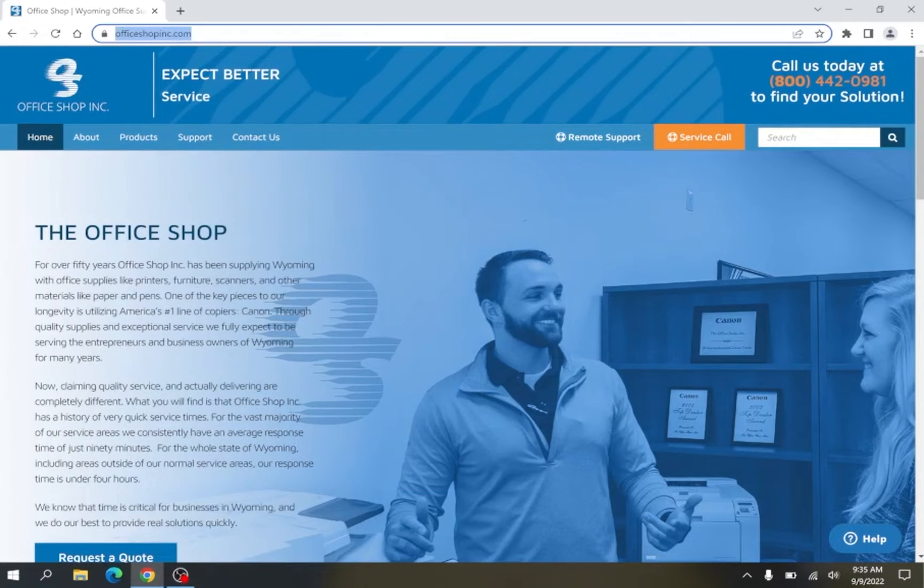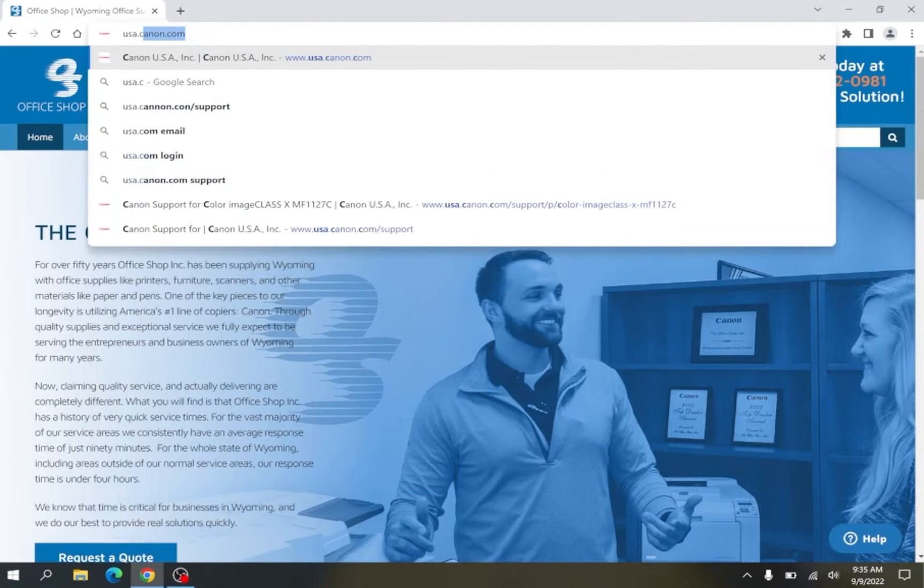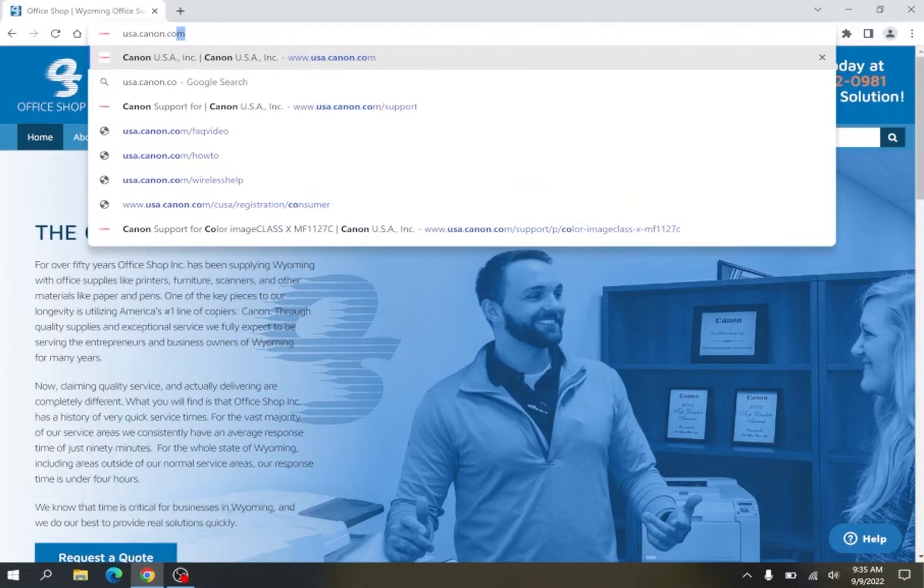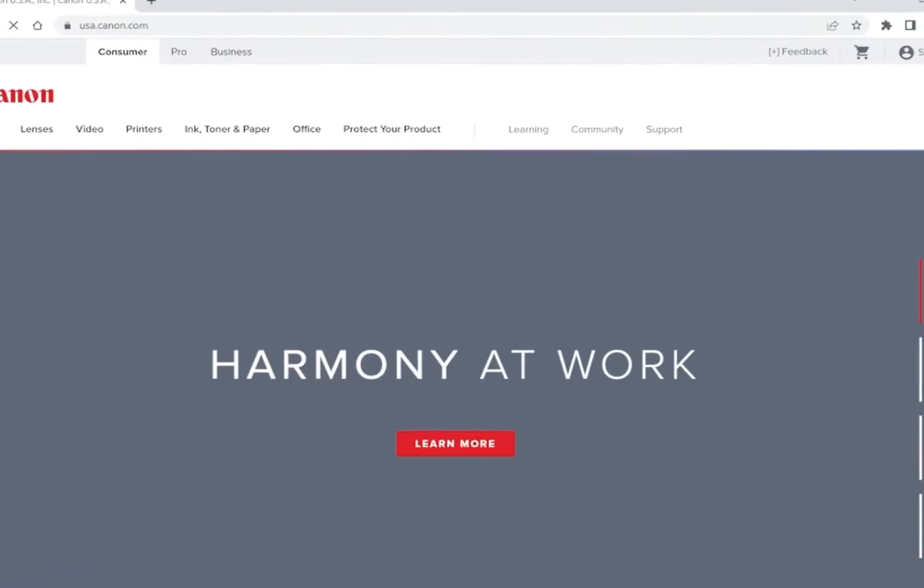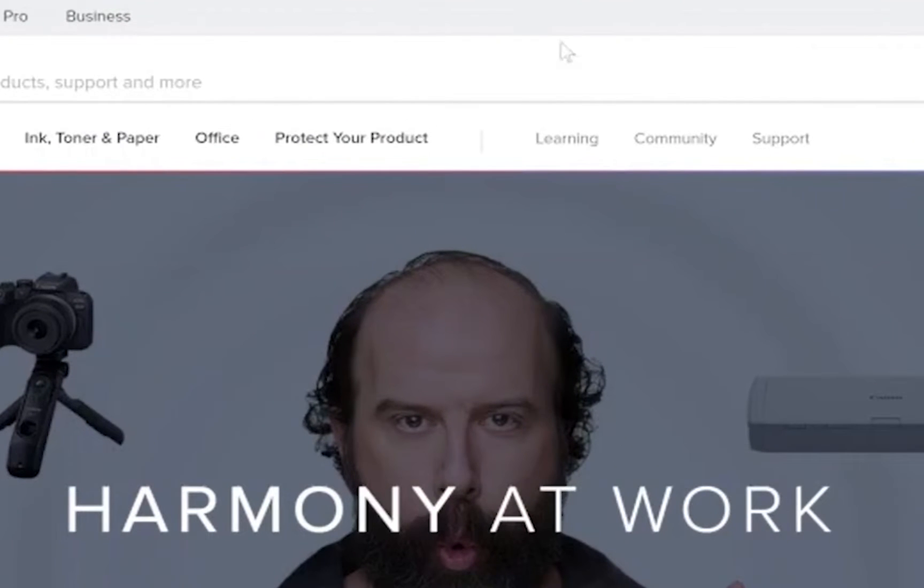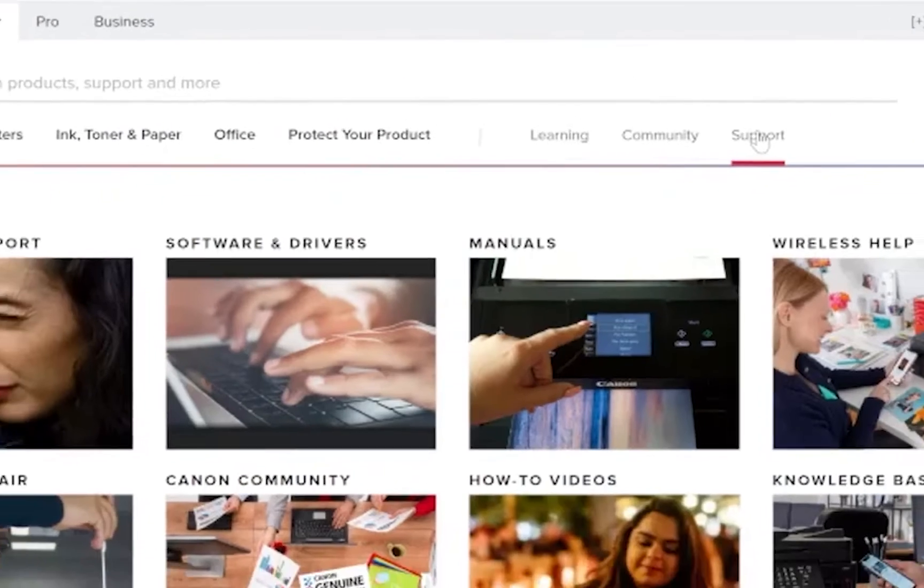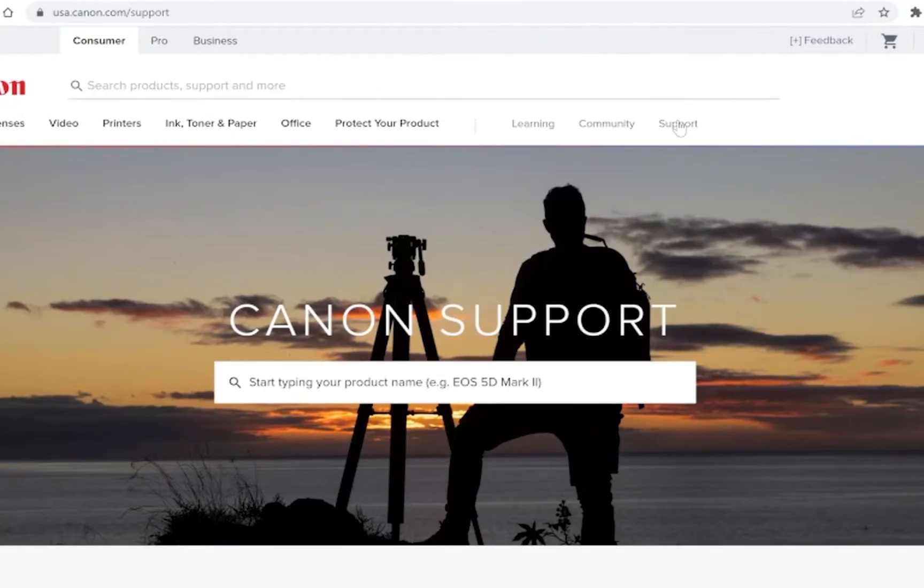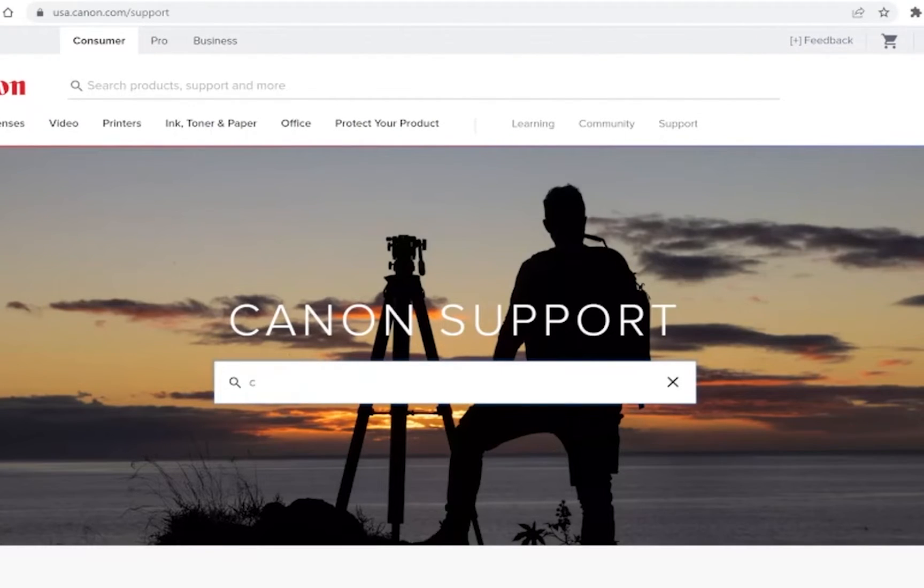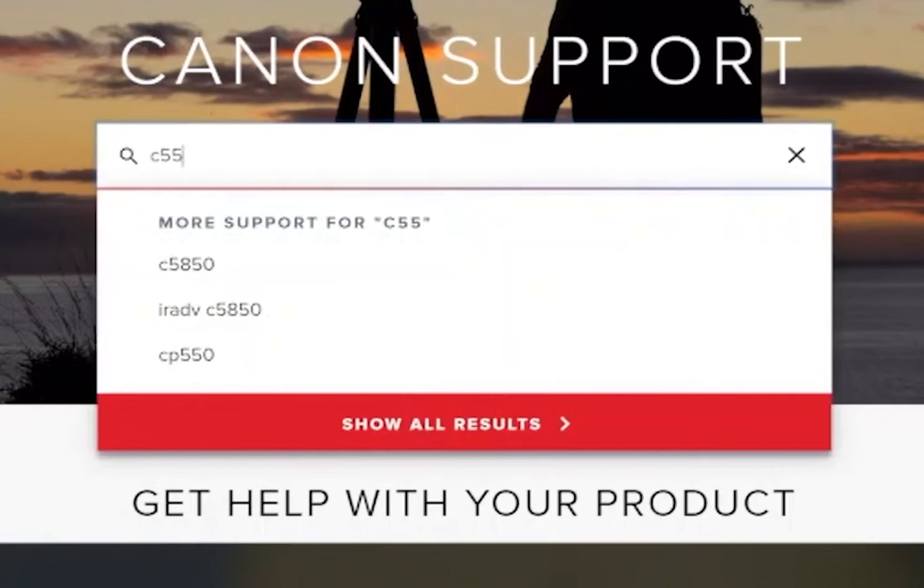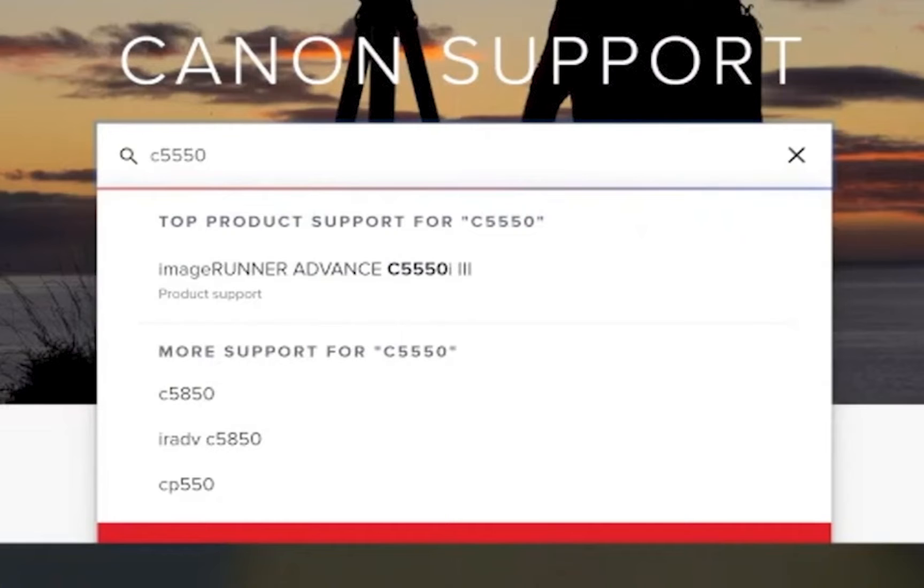In a web browser of your choice navigate to usa.canon.com. On Canon's home screen click on support. In the search box type in the model of the device you want a driver for. For example I will be using an image runner C5550 in this video.